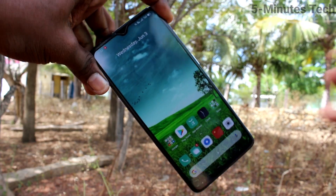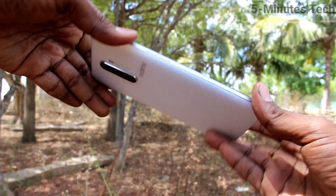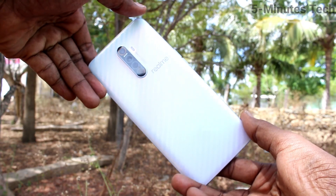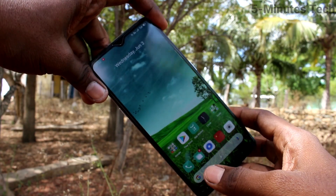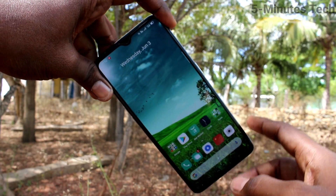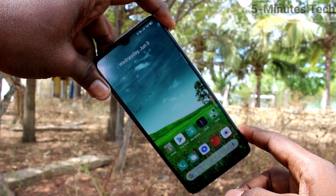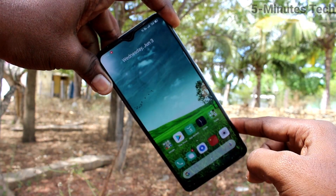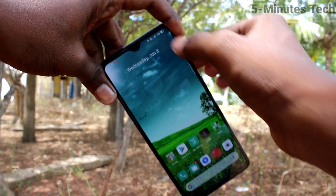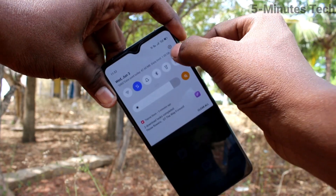Hi friends, welcome to the 5 Minutes Tech YouTube channel. Here is the Realme X2 Pro smartphone. In this video, we learn how you can change the language in your Realme X2 Pro phone.